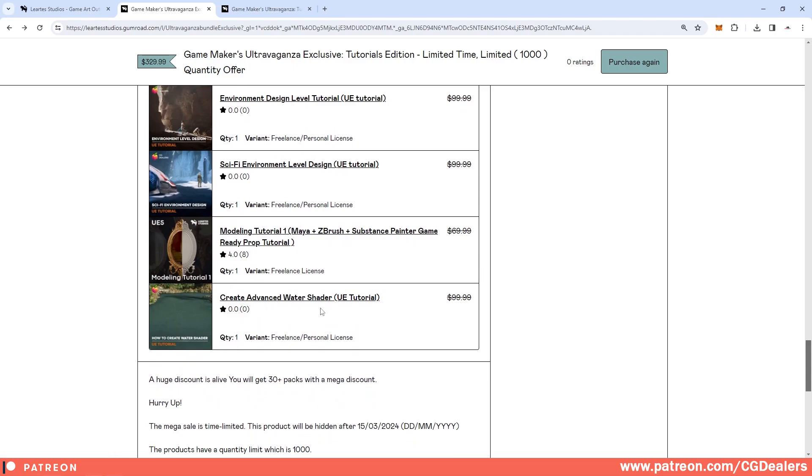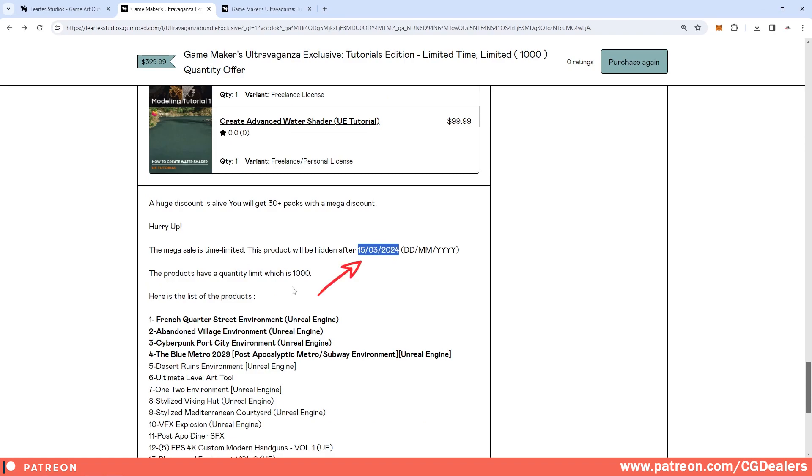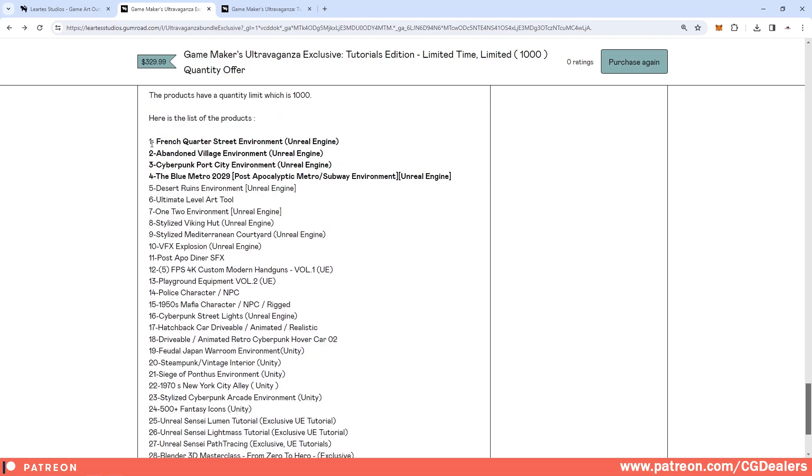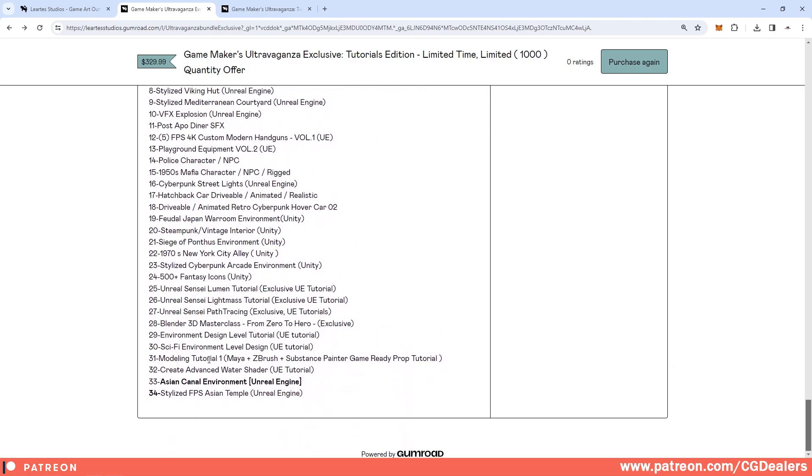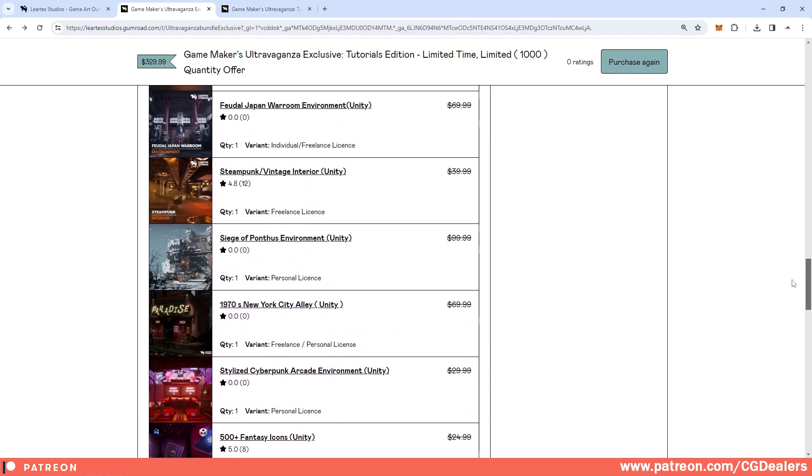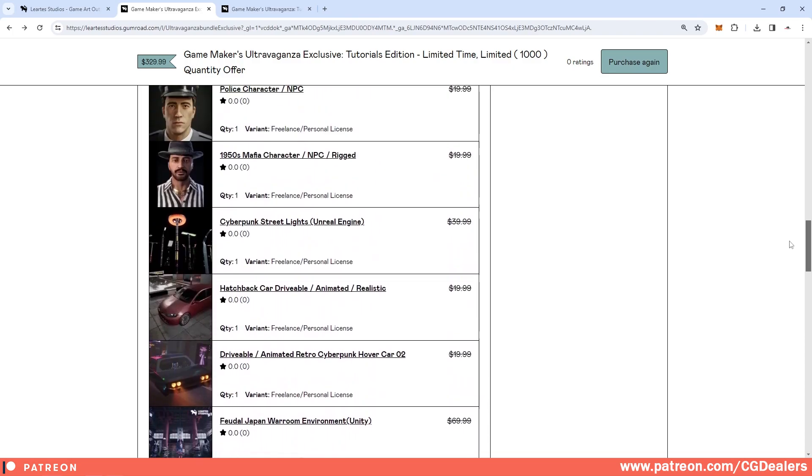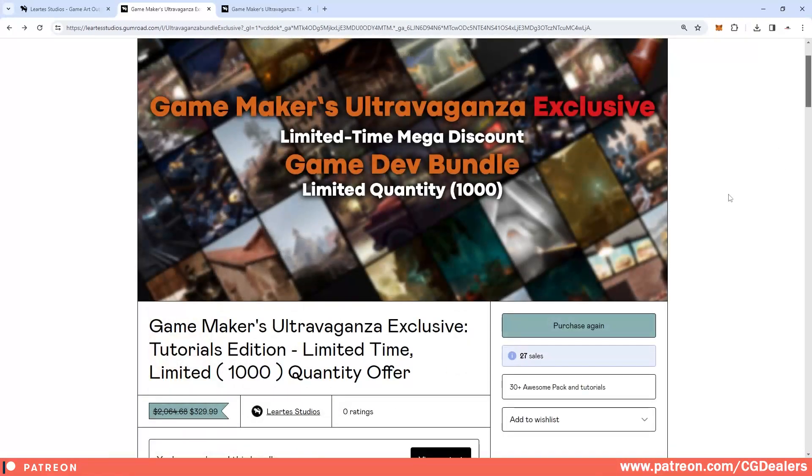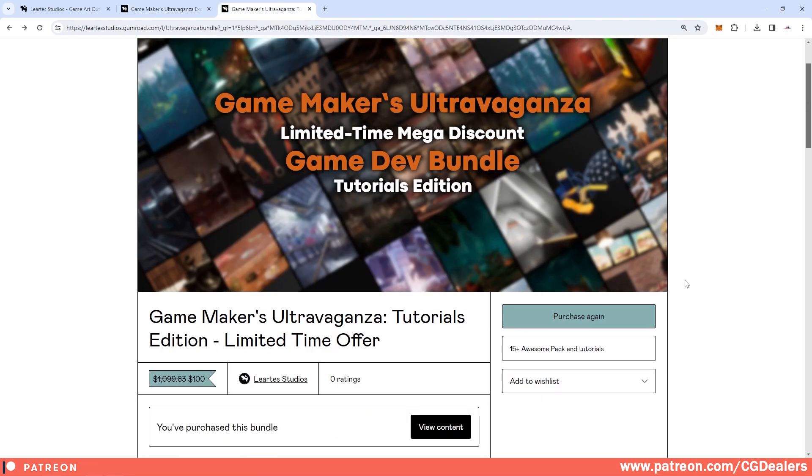We have modeling tutorial of this mirror and we also have the advanced water shader here. This product will be available until the 15th of March and the quantity is limited to 1000 pieces. In total you have 34 different assets just for $99, so don't wait until the 15th of March because this bundle could be sold out until then.